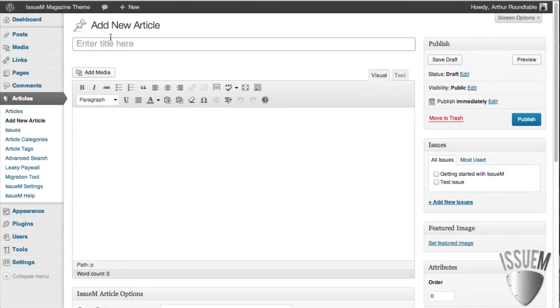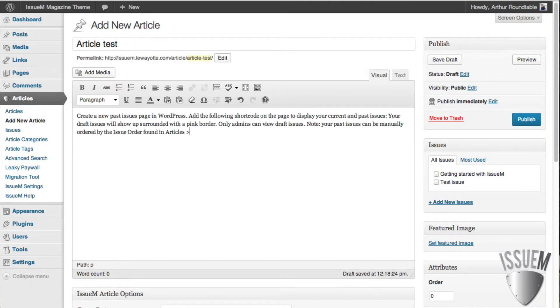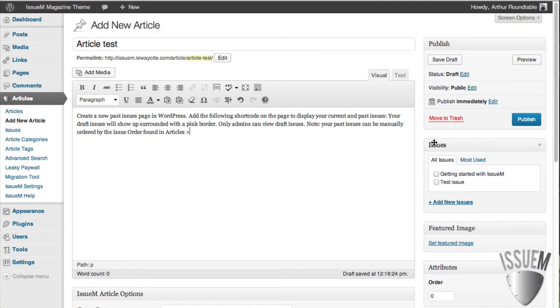We'll create a dummy article here called Article Test. I'll throw in some dummy text here. And all you have to do is assign this to the issue. In the Issues box here, you'll see that the test issue has shown up.